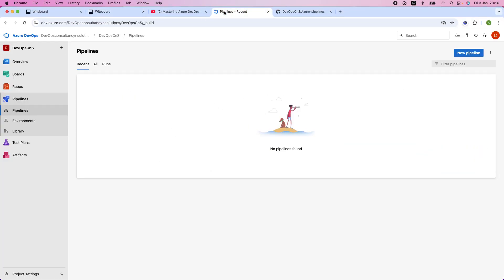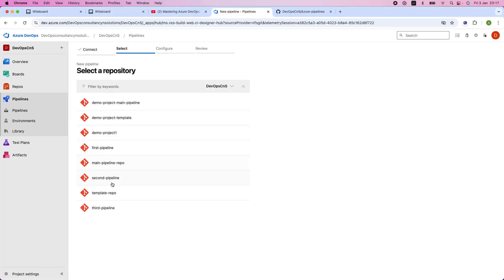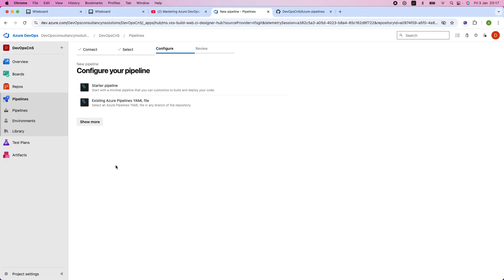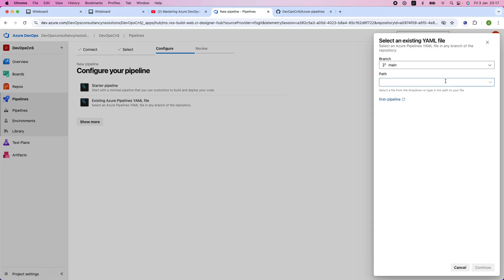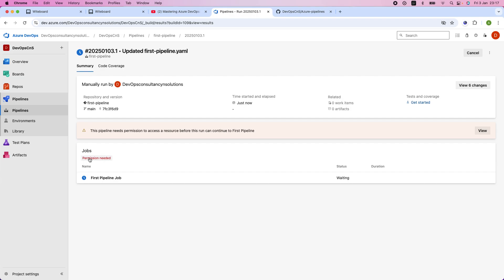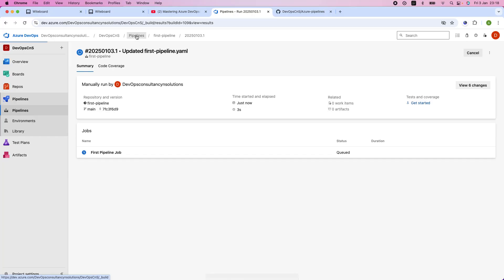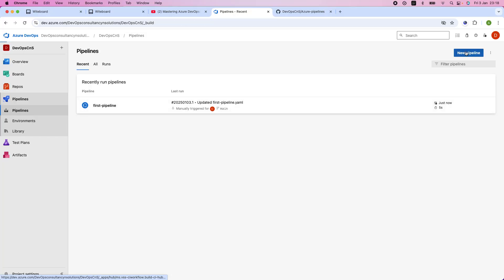Going to pipelines, I don't have any pipeline here yet. I'll click on new pipeline, select the Azure repository, and choose the first pipeline repository since I already have the YAML file. I'll select the first pipeline YAML, it loads, and I click run. It requires permissions, so I permit them. Meanwhile this pipeline is running, I'll create the second and third pipelines.